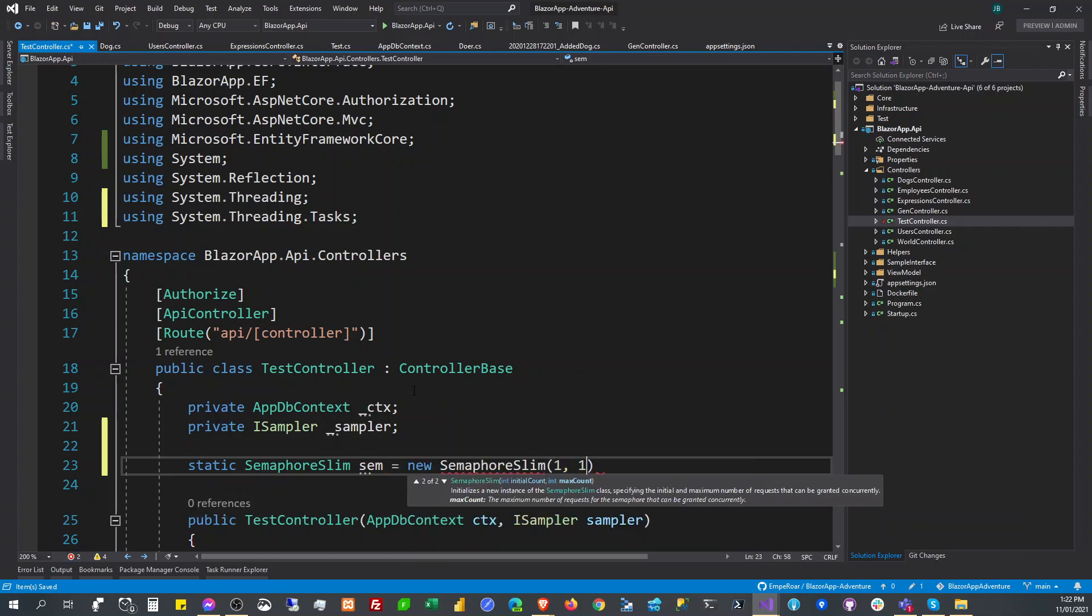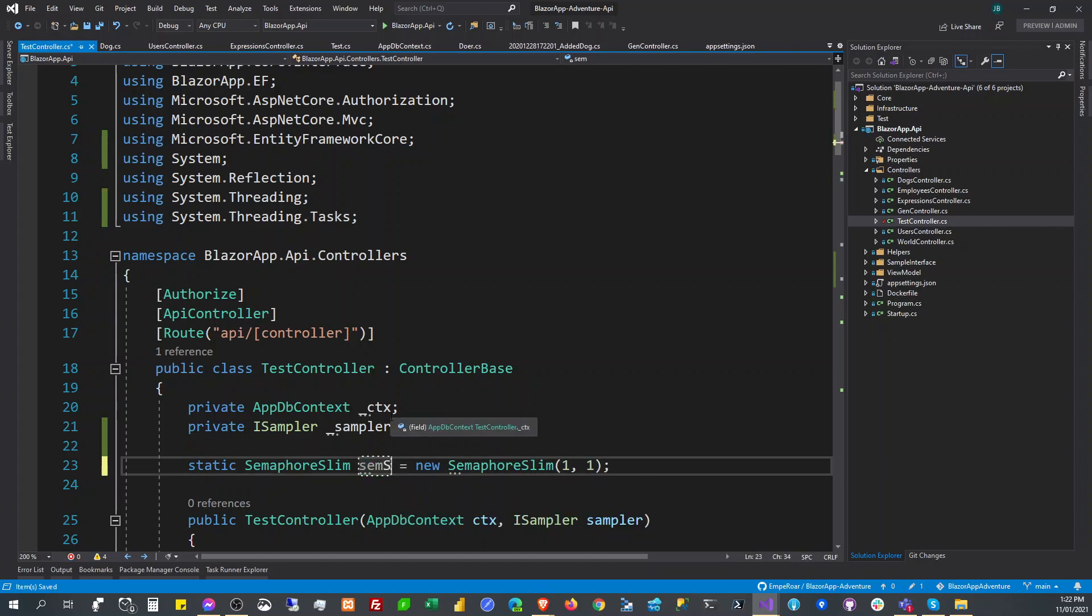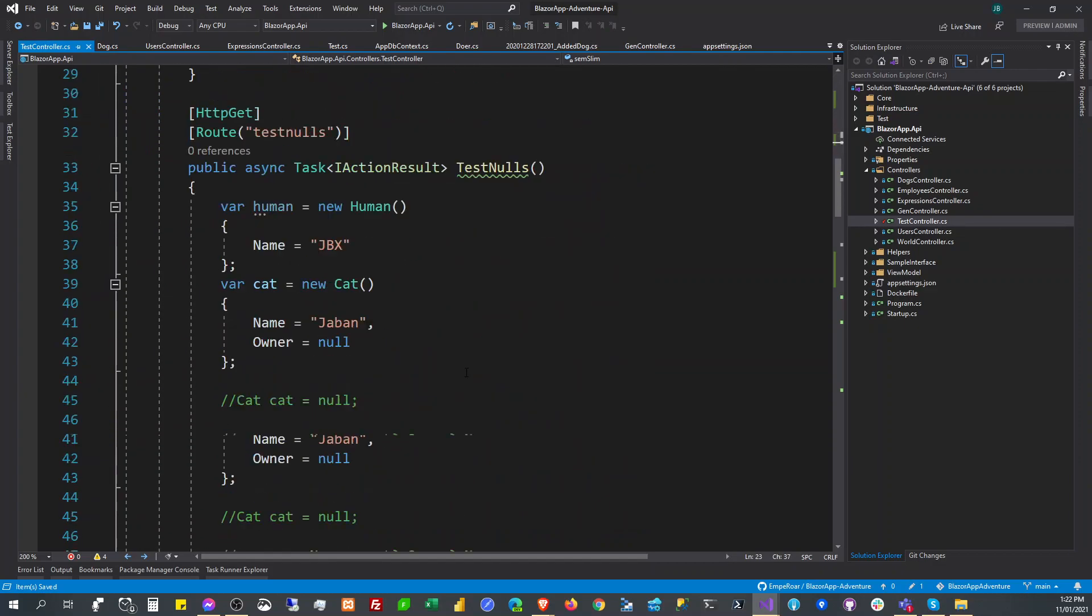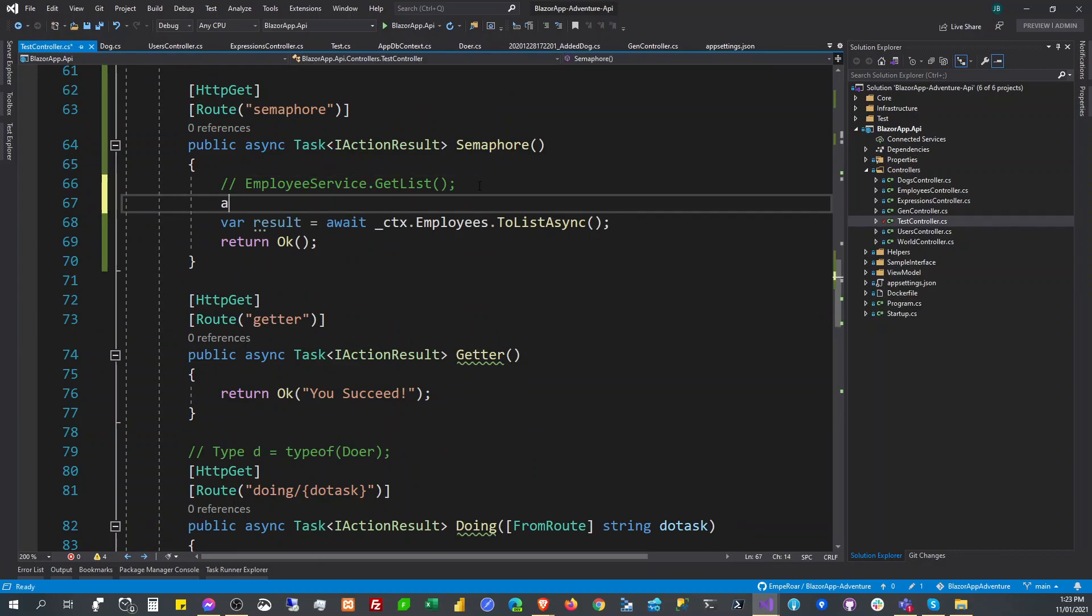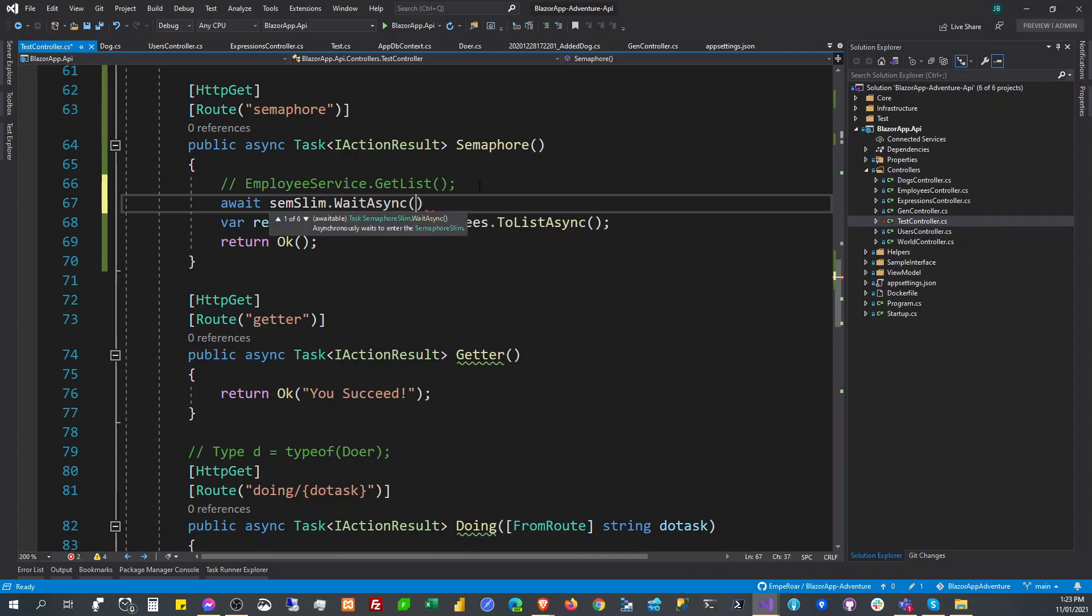And then you're going to use it here. This is the semaphore slim - I don't know if there's a semaphore fat, but yeah, this is semaphore slim. You can say here await semaphore slim wait async.